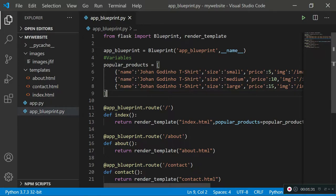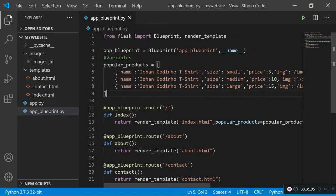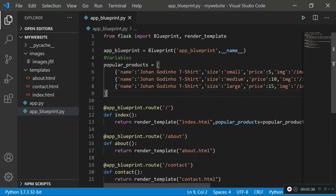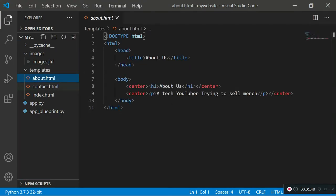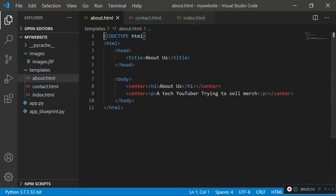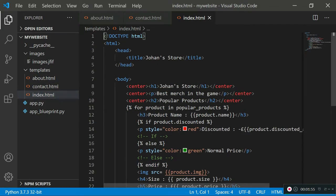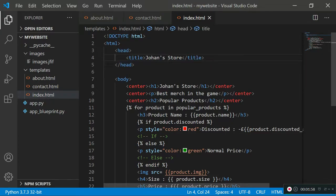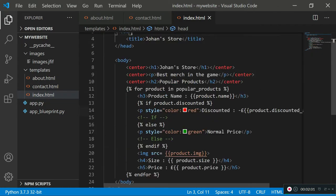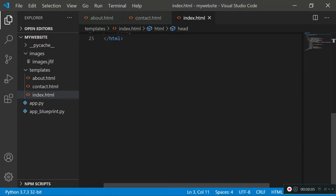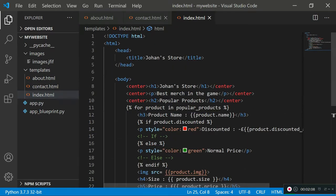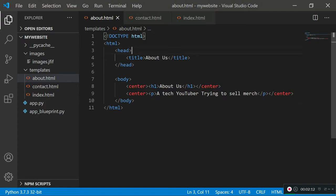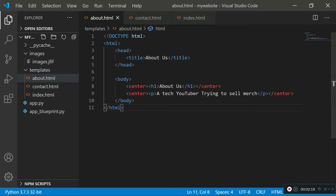If you only want to learn about inheritance using parent and child classes and the block concept, you can carry on watching. In coding, the rule of thumb is: if something is repeating, you need to make sure it is not repeated — it should be extracted and placed in one location. For example, the doctype, html, head, body, and closing html tags are repeating in every file, which is very repetitive.